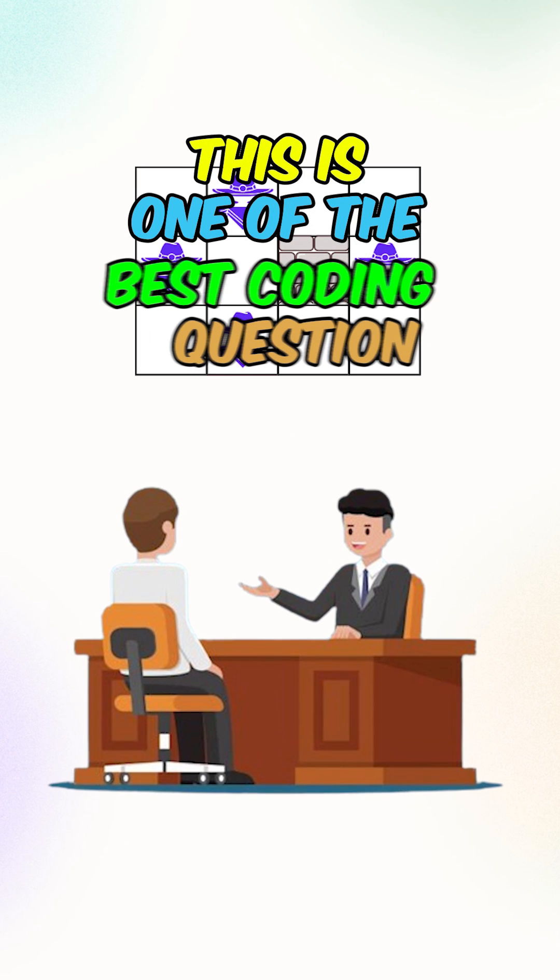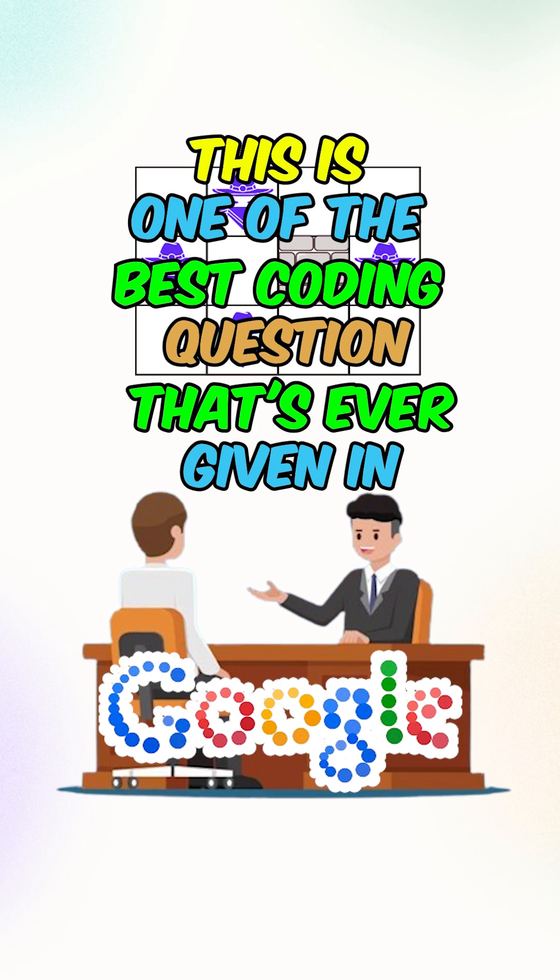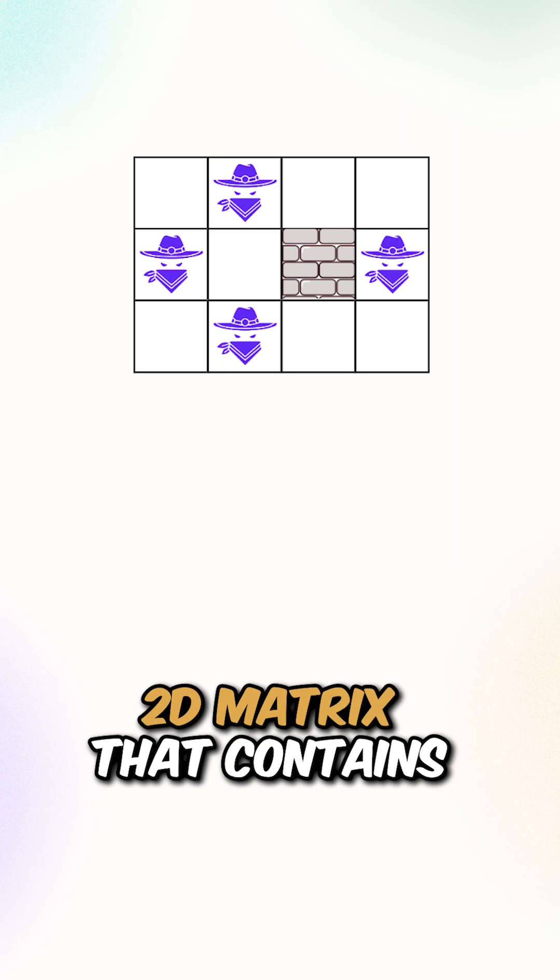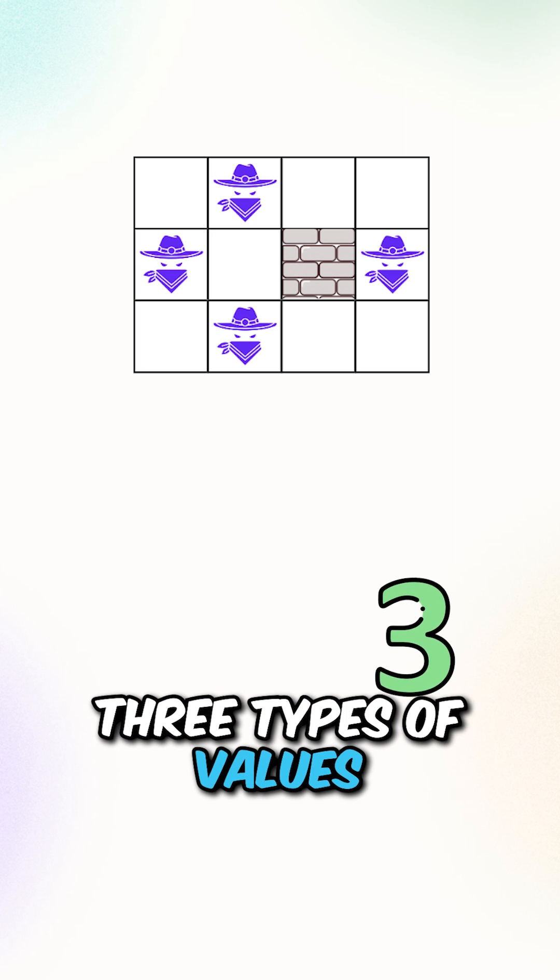This is one of the best coding questions that's ever given in Google interviews. So you are given a 2D matrix that contains 3 types of values.